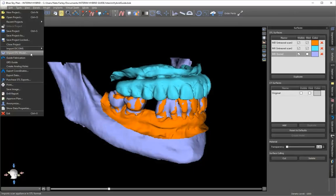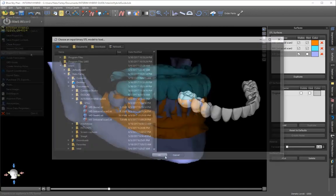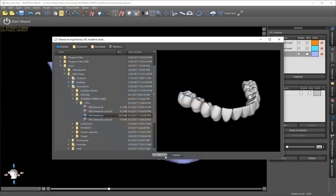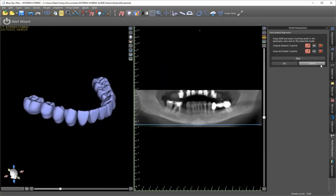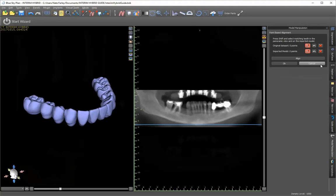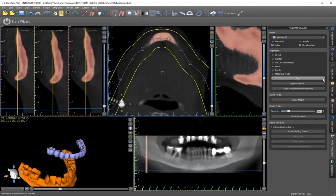And then when you go back over into Blue Sky, we can say we want to import STL models. Choose those teeth from the folder. And when you bring them in, it always again defaults to this screen right here. You just want to hit cancel.